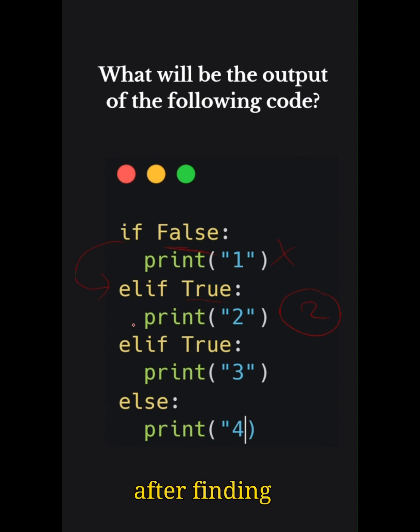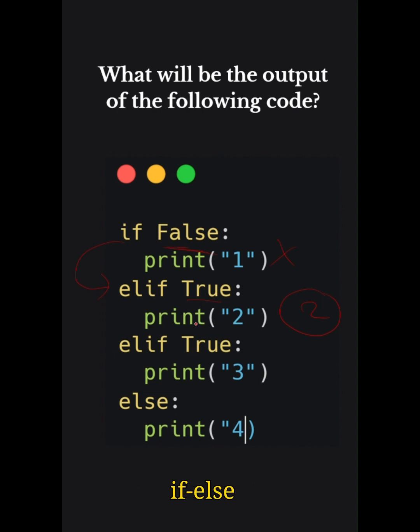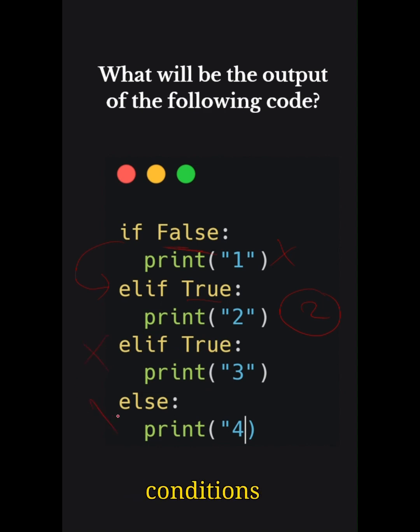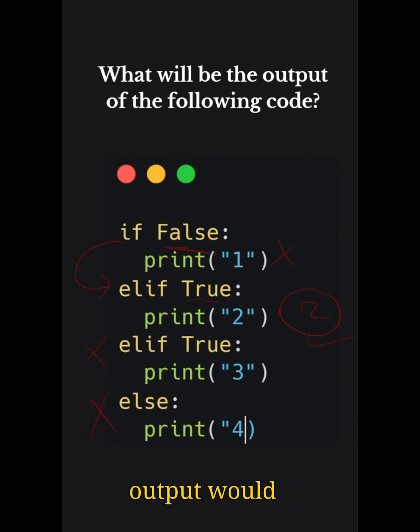Thus, the conditions after this elif True and else are never executed. So these conditions will not be executed and the final output would be two.